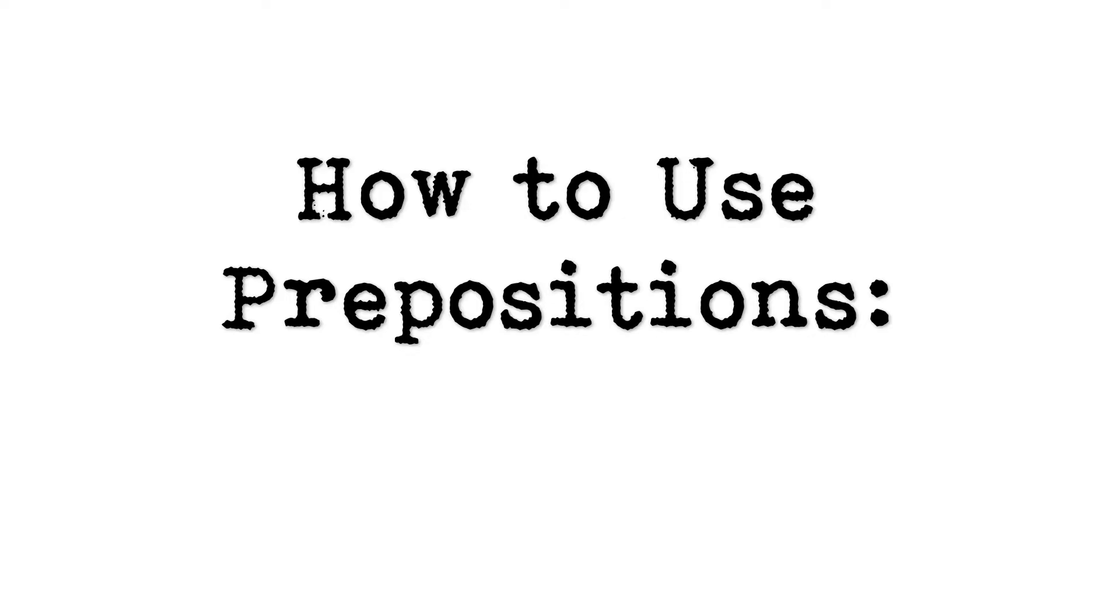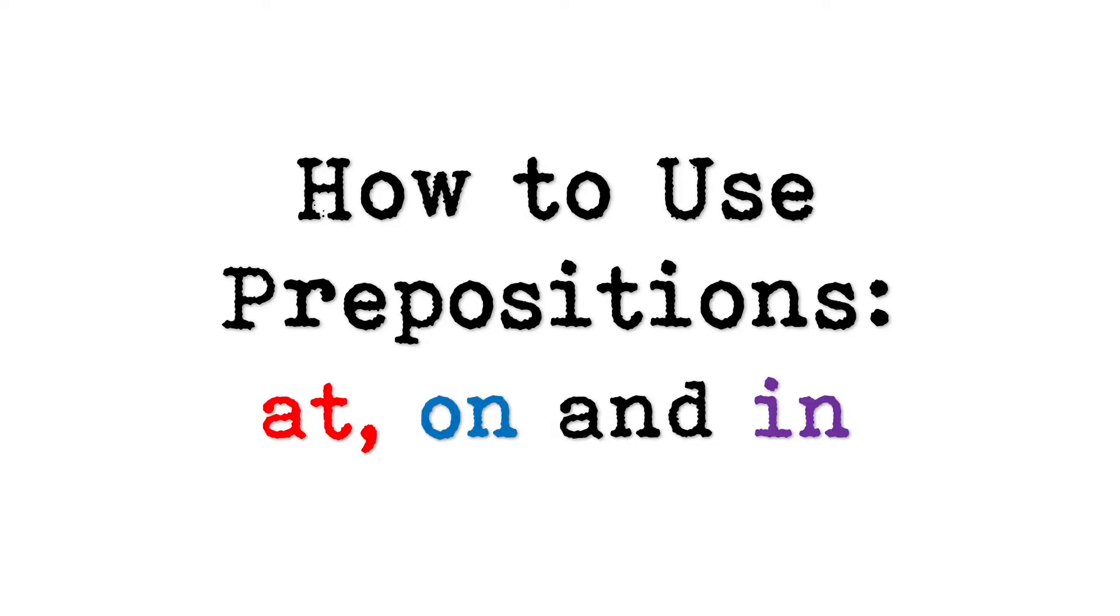How to use prepositions. At, on, and in.